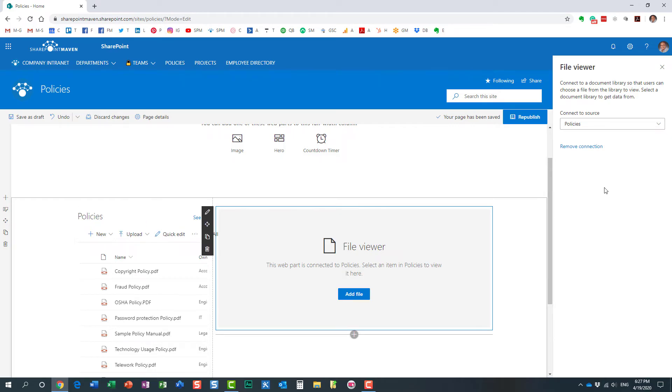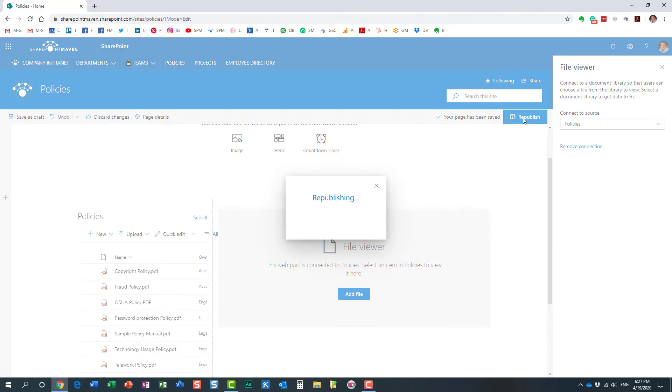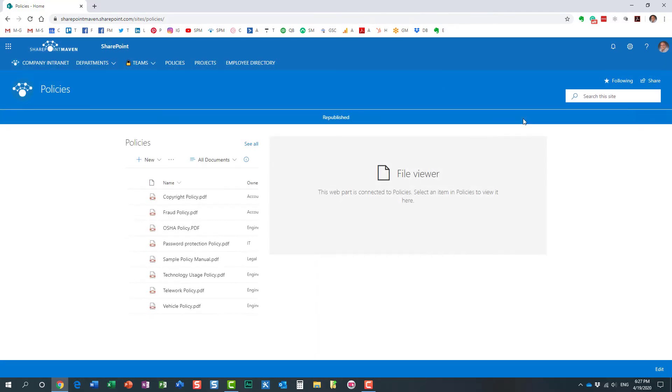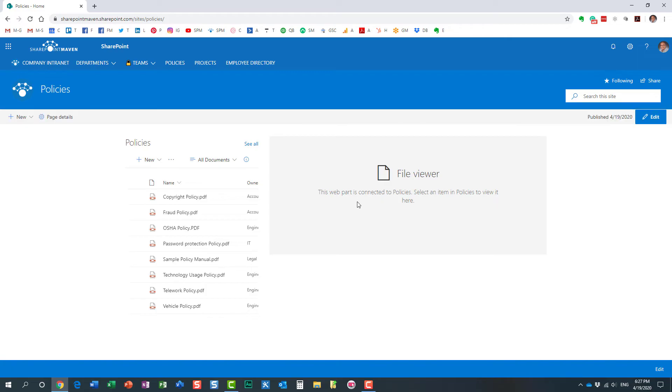I just established the connection, and all you need to do is hit publish. Look at this—it actually tells you over here this web part is connected to policies document library.